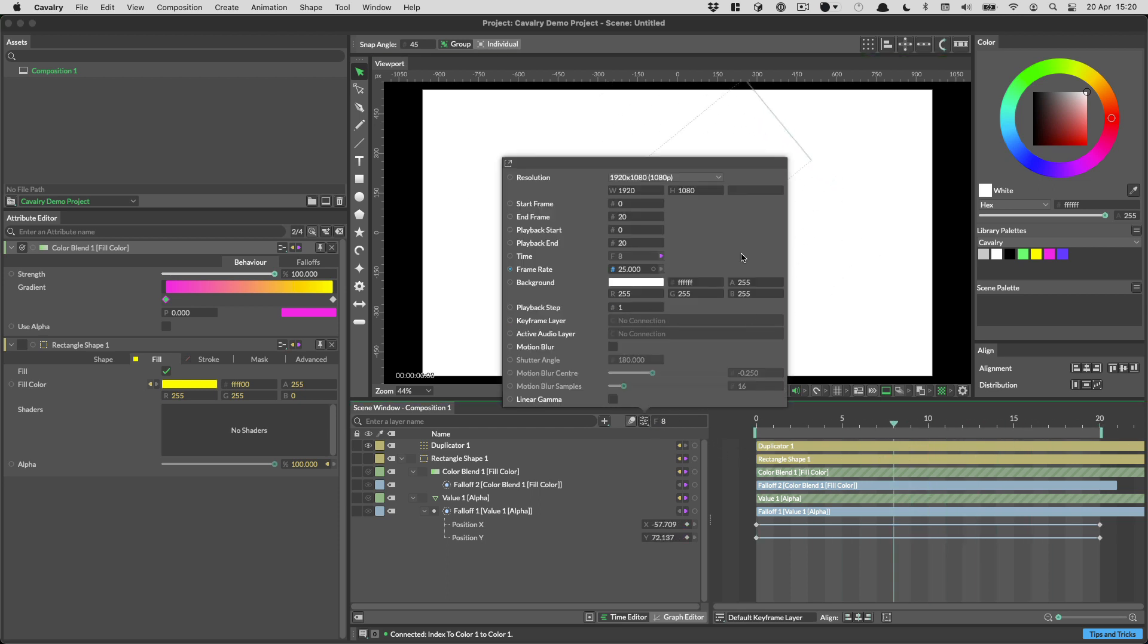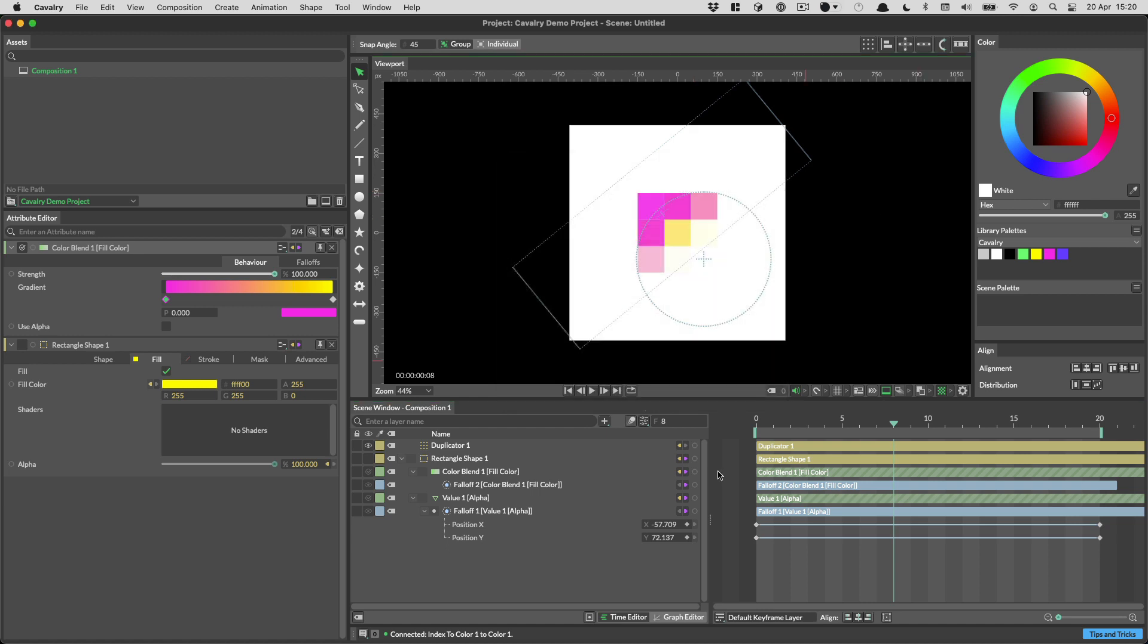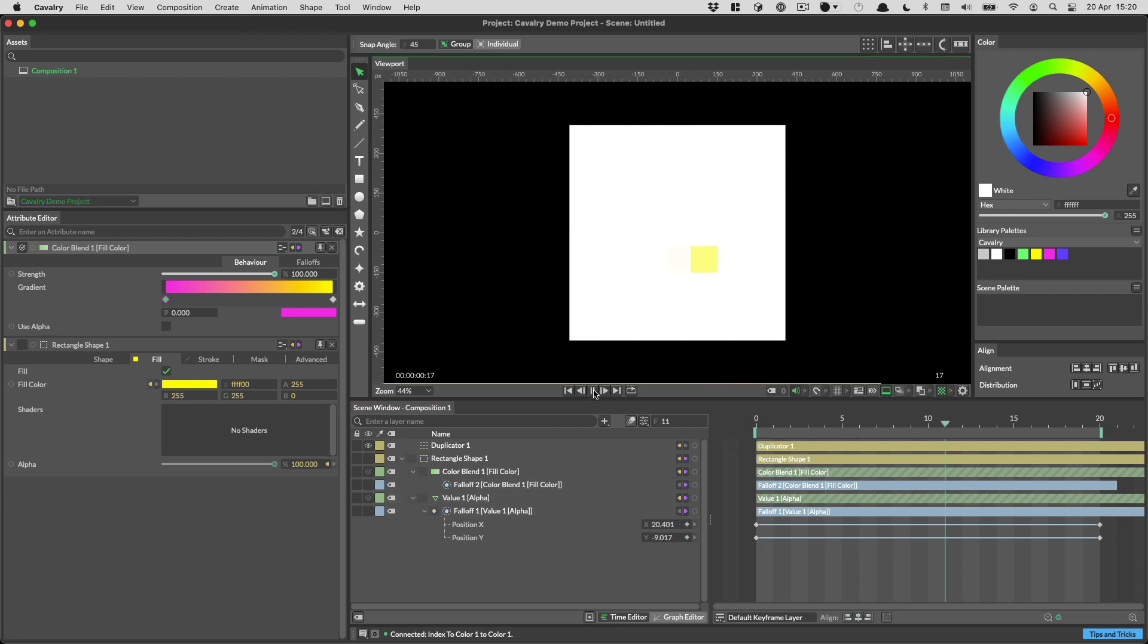And I can make that falloff bigger if I want to hold down shift so that it grows equally in all axes. And that's kind of what I wanted to achieve with this loader. Again, I can make the comp square and smaller. And I'm just going to turn the falloffs off so that we can't see them. And then this is our final animation.